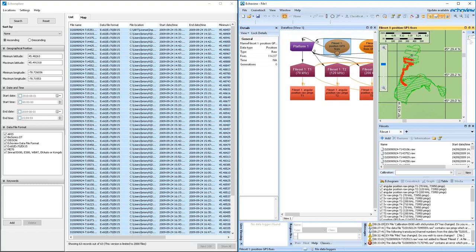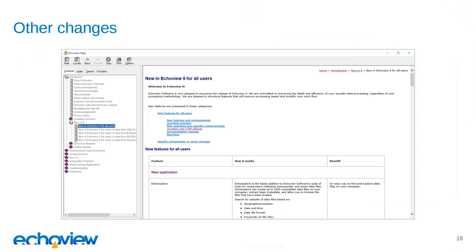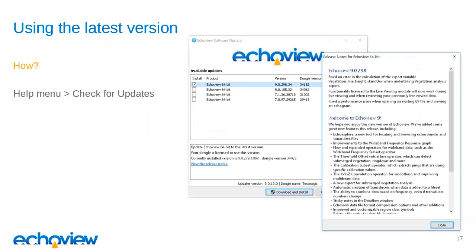To wrap up, there are lots of other changes in EchoView 9 that we don't have time to cover today. You can see the help file installed with EchoView to read the full list of changes — both general changes and those specific to certain makes and models of echo sounders. To get the latest version, you can download EchoView 9 directly from our website, or go to Help > Check for Updates in EchoView to launch the updater and see any new versions available. There's also a 'View the Release Notes' link that lists all changes in EchoView 9 plus any updates since the original release.